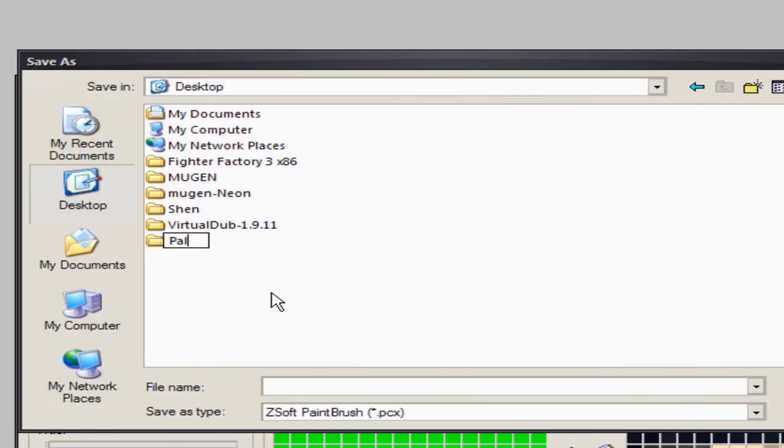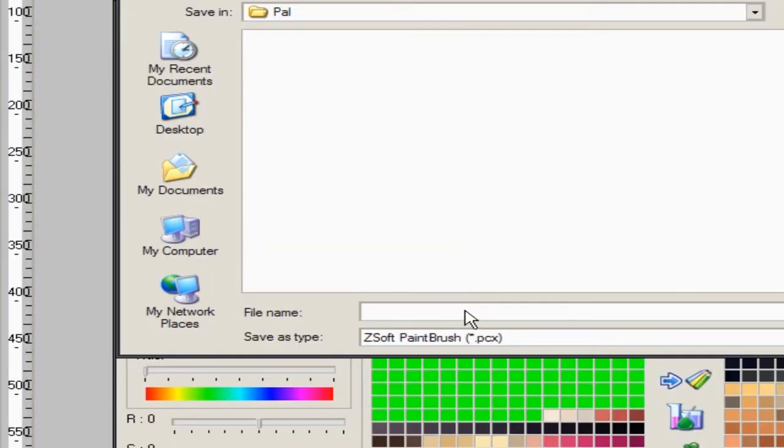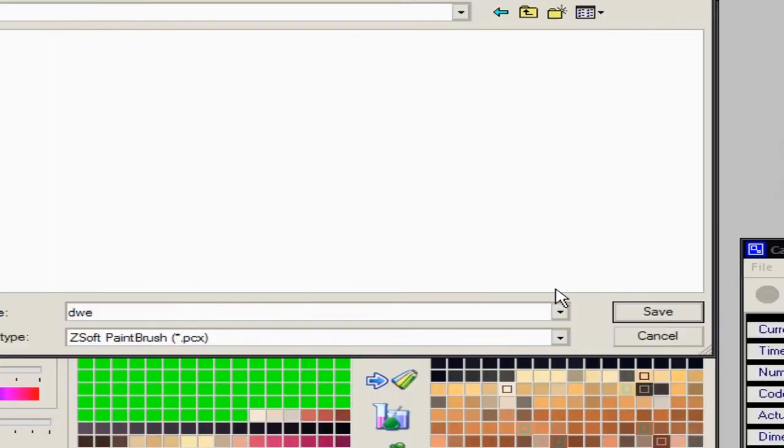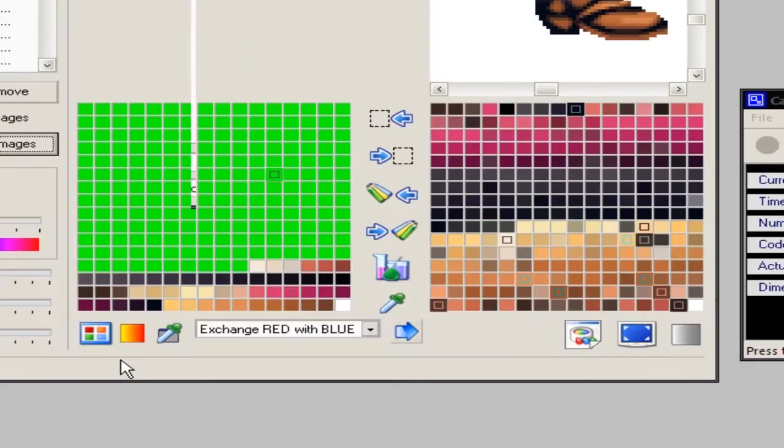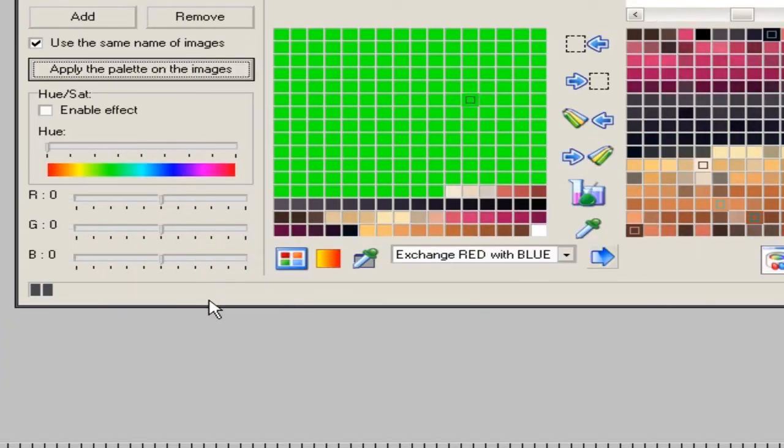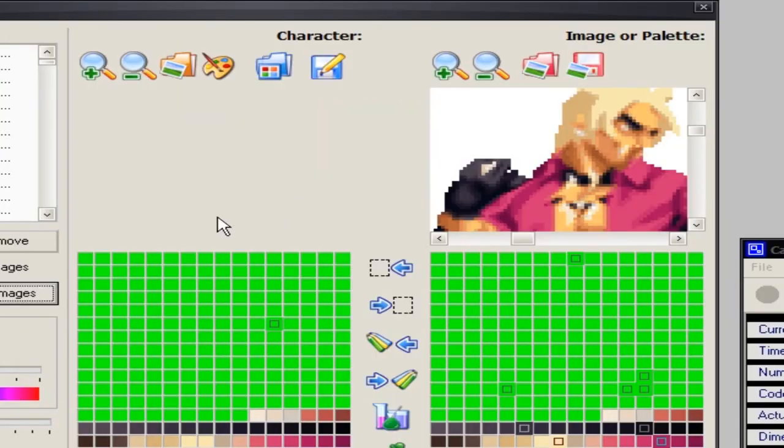Get all of them, there's all the character sprites. Use the same name as the images, I'm gonna apply the palette. I'm gonna make a new folder, I'm gonna call it pal, just put whatever in it, they're gonna name it the same. Hit save.